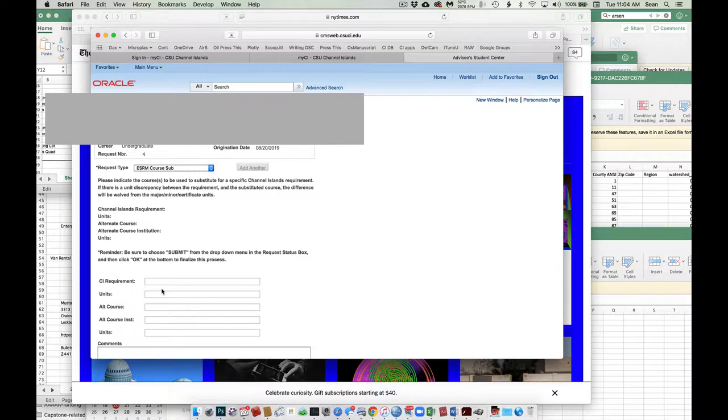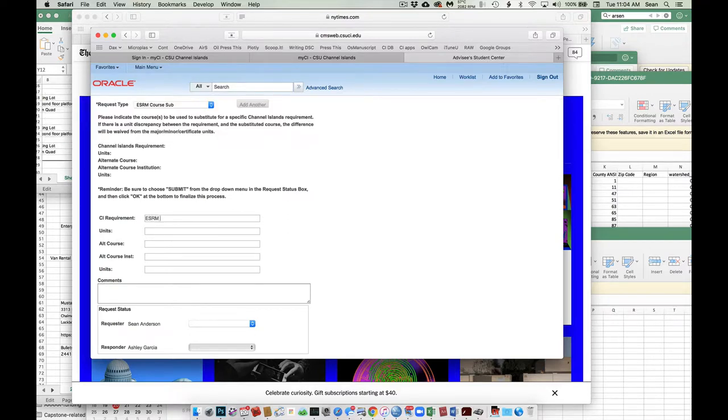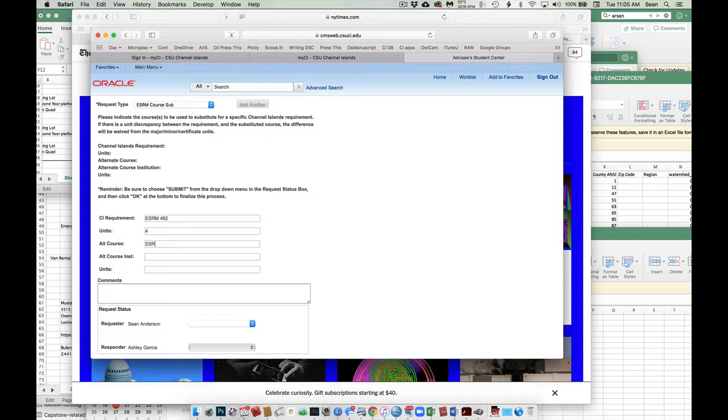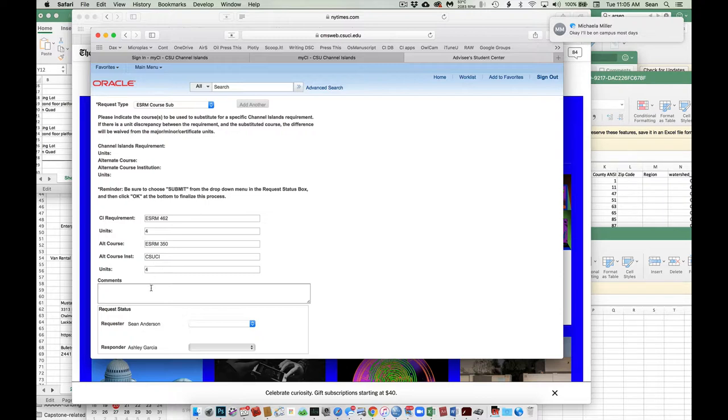It'll think for a second. And now we're good to go. So for this place, all I need to do is say CI requirement is, let's see, ESRM 462, let's say. And then how many units it is, four units. It's the course that we're using to meet that requirement. And the institution is probably CSUCI in this case. And the units, how many units? This is four units.